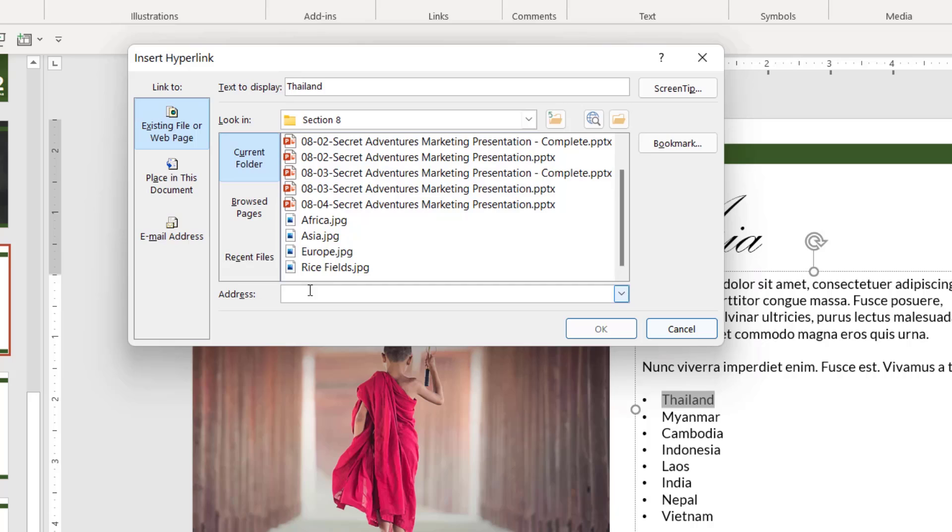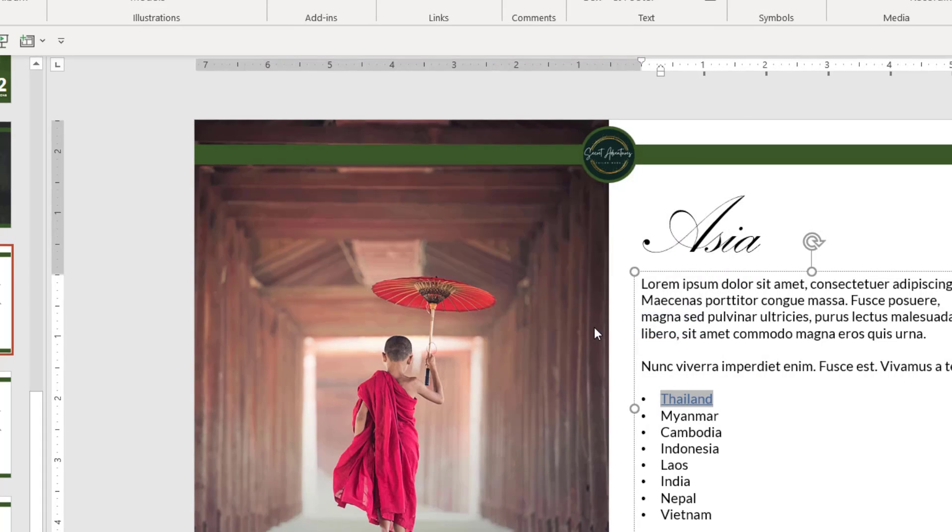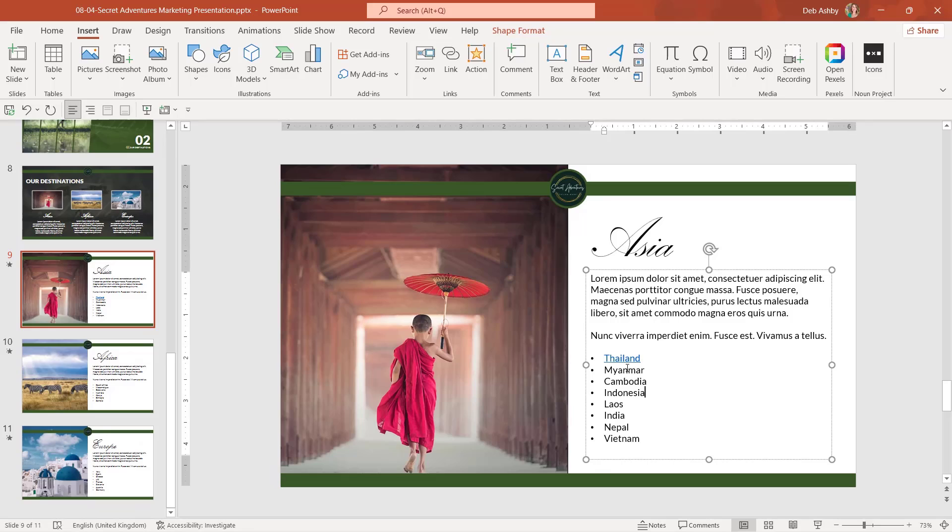We can also link to external websites from here as well. So you'll find this on existing file or web page. You can simply type in the web address just here. So if I wanted to link to, for argument's sake, I'm just going to link to Google. Let's go www.google.com. Obviously you can type anything you like into here, click on okay. And now Thailand is showing as a hyperlink.